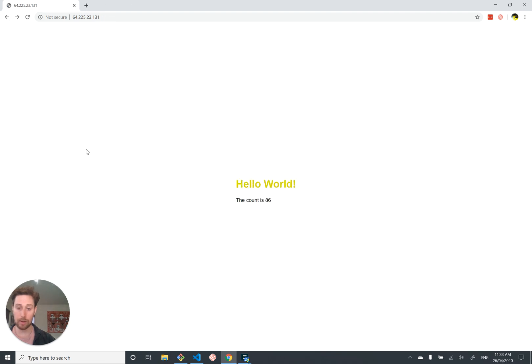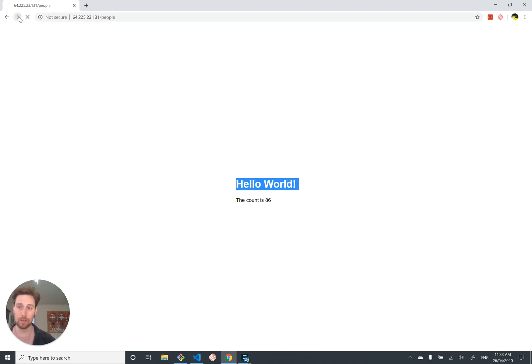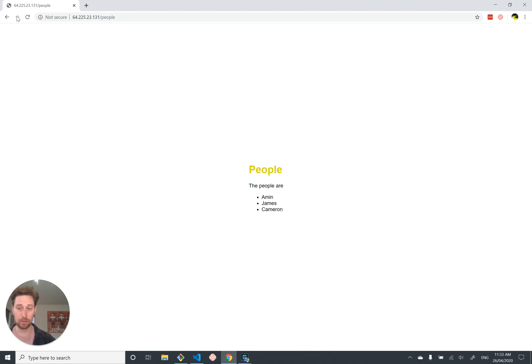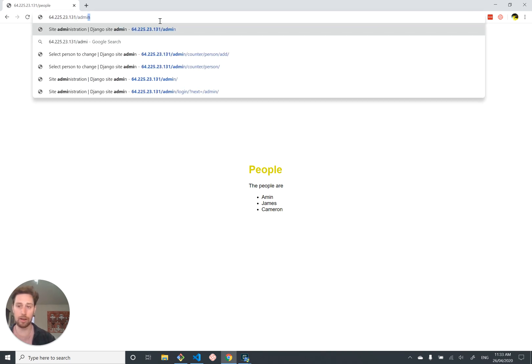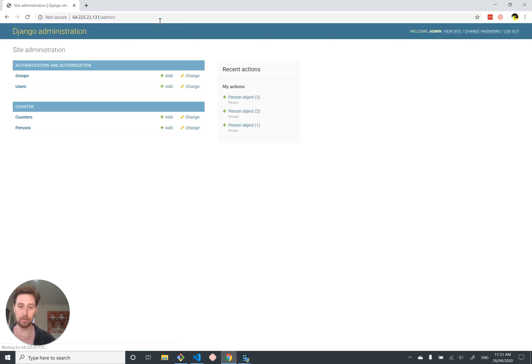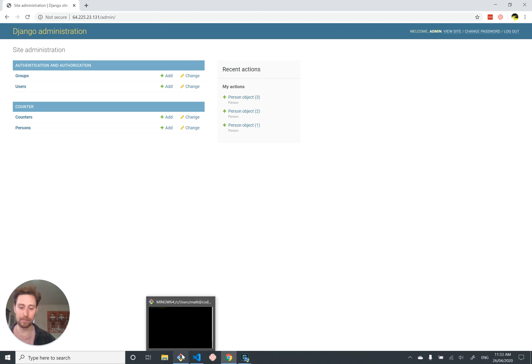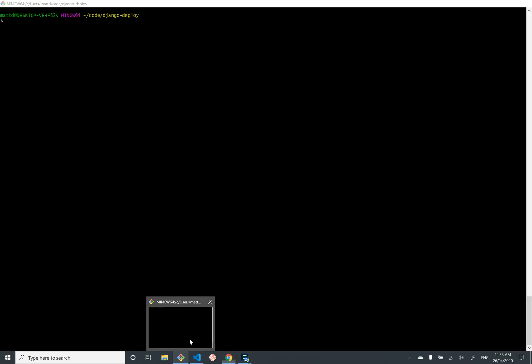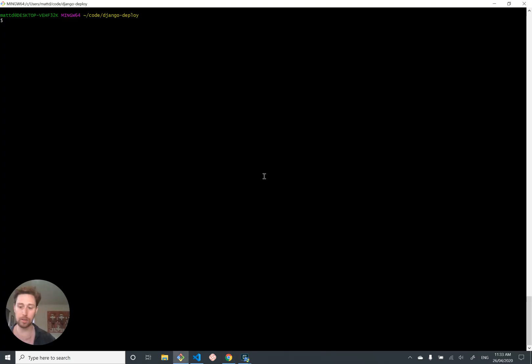So there you go. We have deployed our app. We've deployed some new features. Including static files. A new view. New models. The associated migrations. And changes to the Django admin. So you should feel comfortable doing this over and over and over again. Allowing you to quickly ship changes to production.